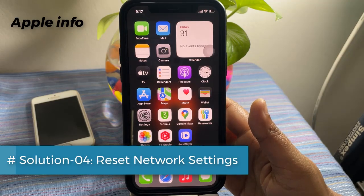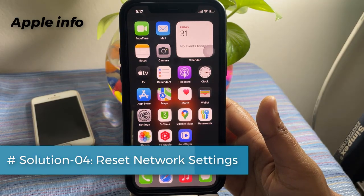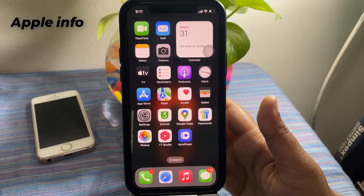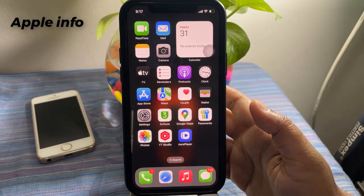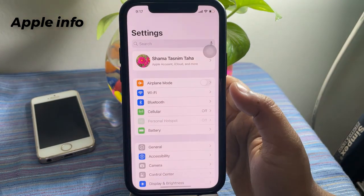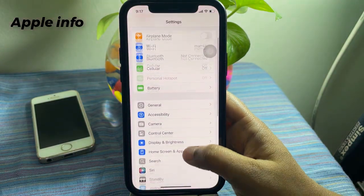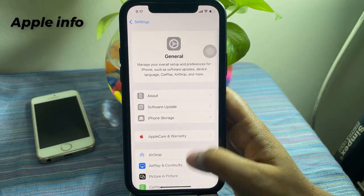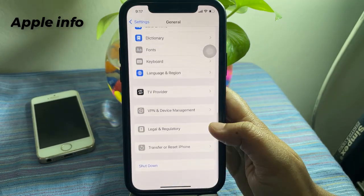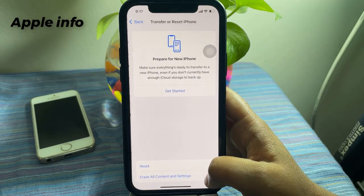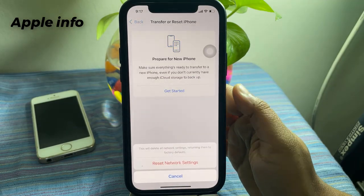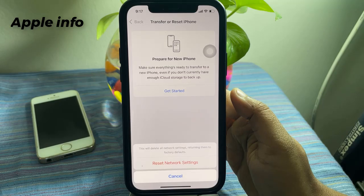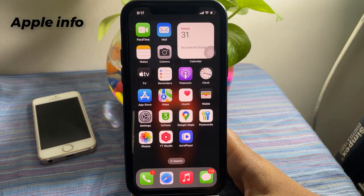Solution four: Reset Network Settings. When none of the above solutions work, reset the network settings. This will remove all custom settings related to things like carrier and Wi-Fi. To do that, open the Settings app, tap on General, scroll down to the bottom, tap on Transfer or Reset iPhone, tap on Reset, then tap Reset Network Settings. In the pop-up menu, tap Reset Network Settings again to confirm the process.